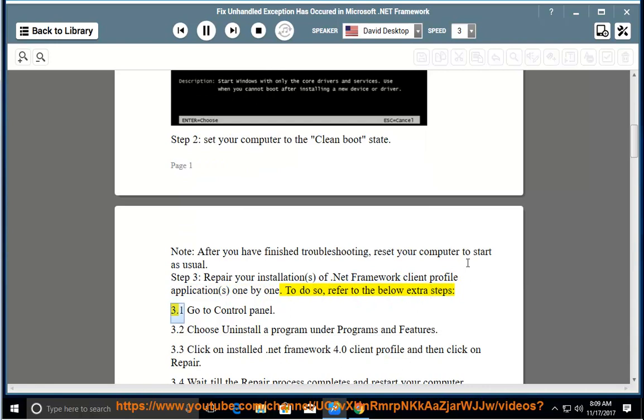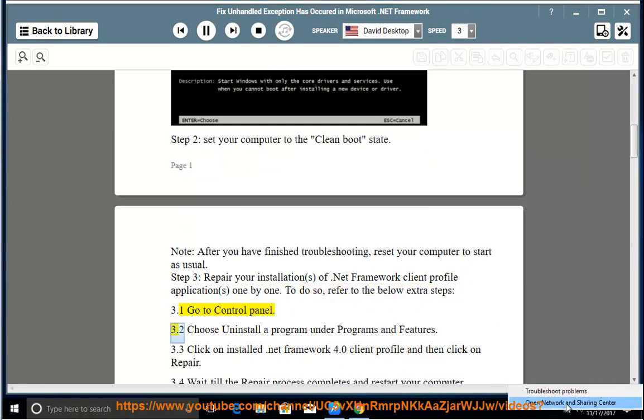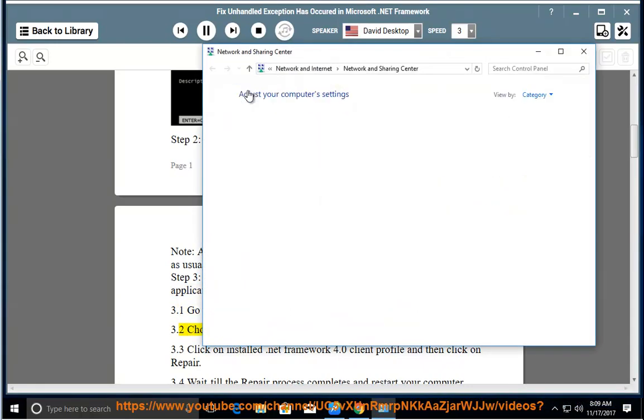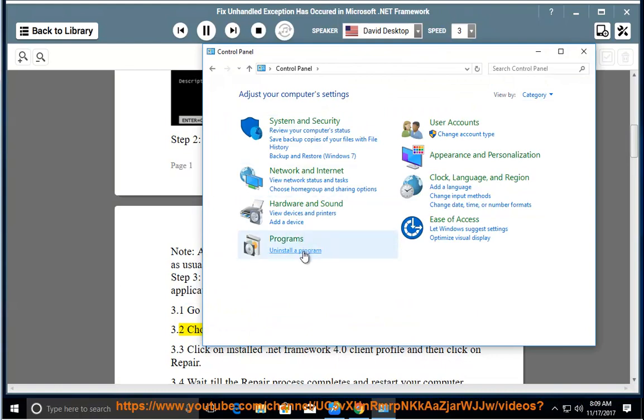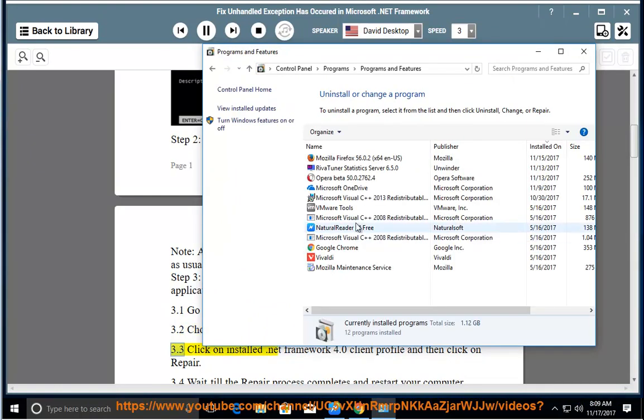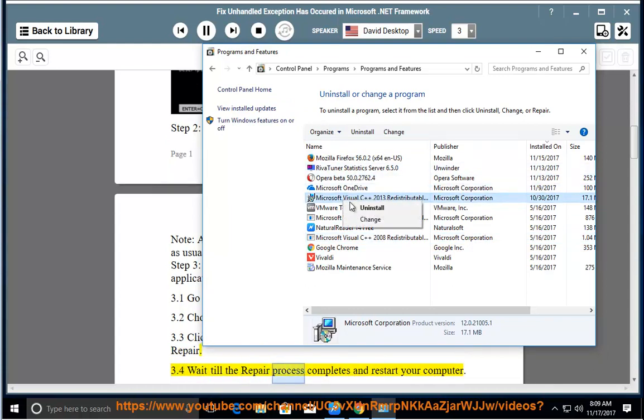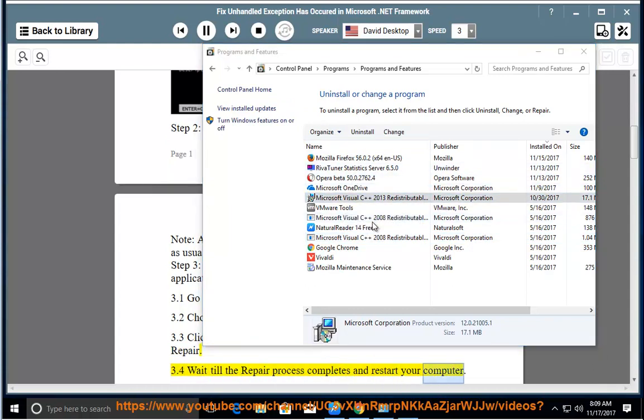3.1 Go to Control Panel. 3.2 Choose Uninstall a program under Programs and Features. 3.3 Click on installed .NET Framework 4.0 client profile and then click on Repair. 3.4 Wait till the repair process completes and restart your computer.